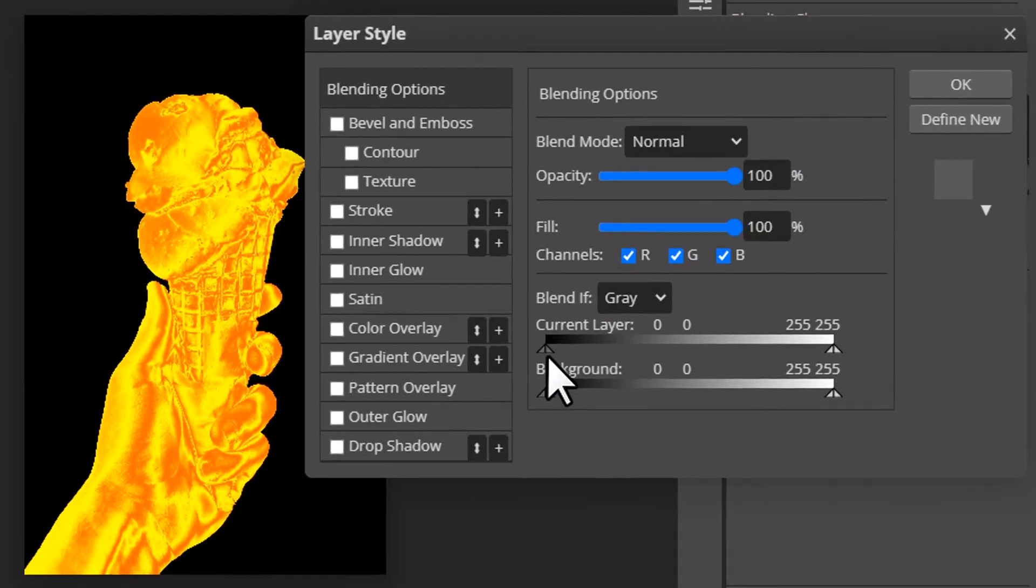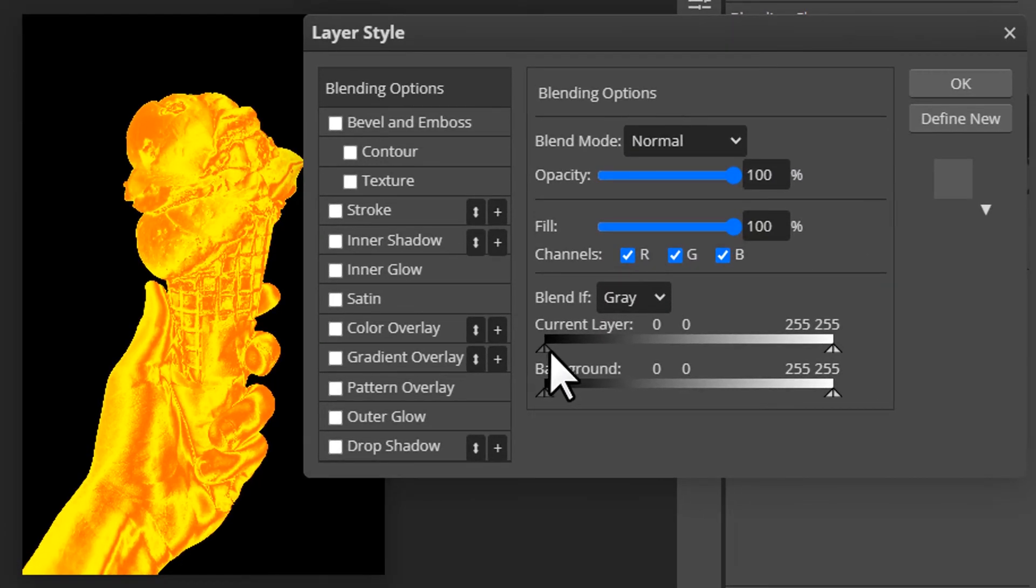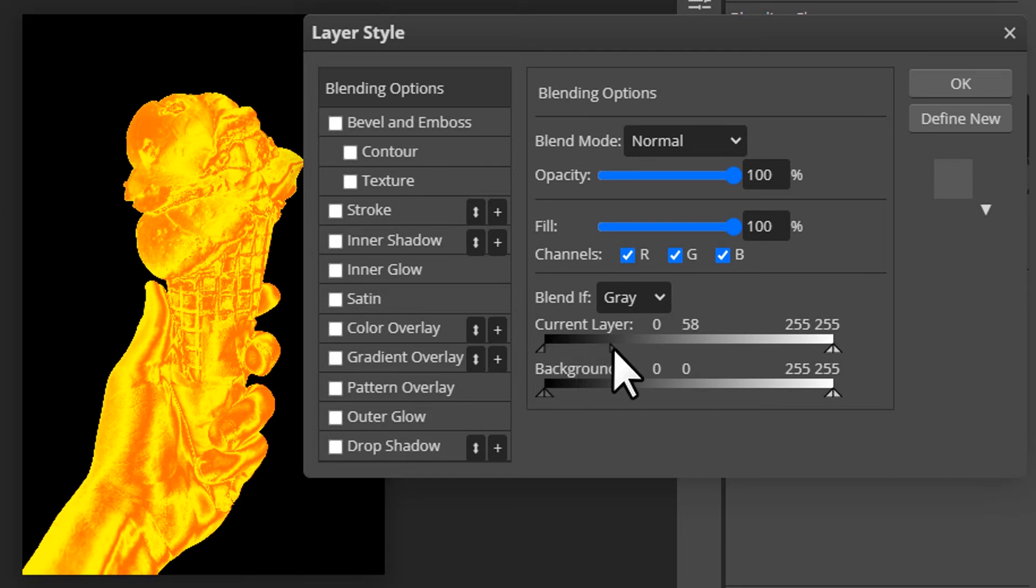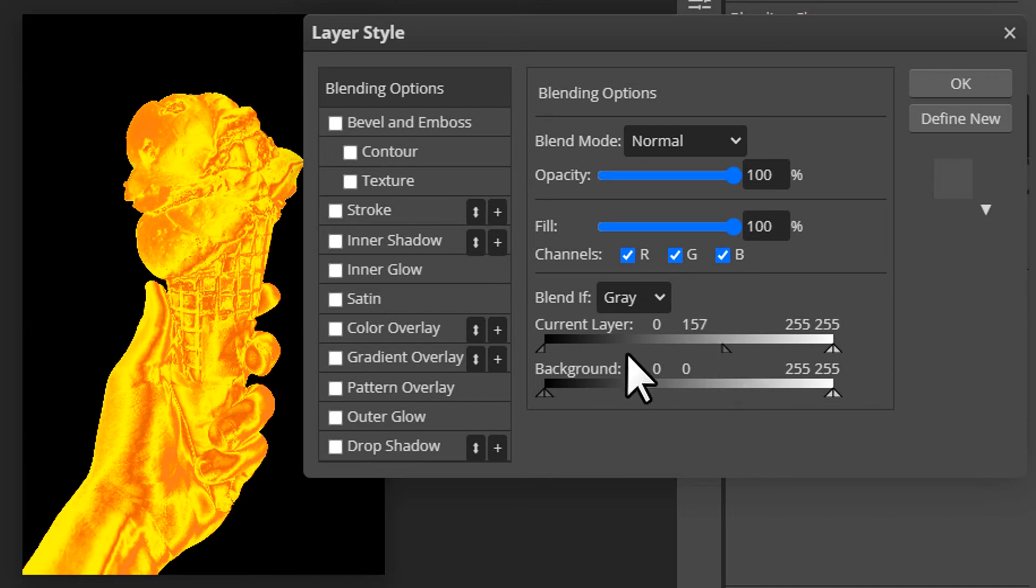Now choose this current layer option and choose this left hand side slider and break it into two by pressing Alt. Like that we break into two and move it until you get some depth like this. So this is the before.